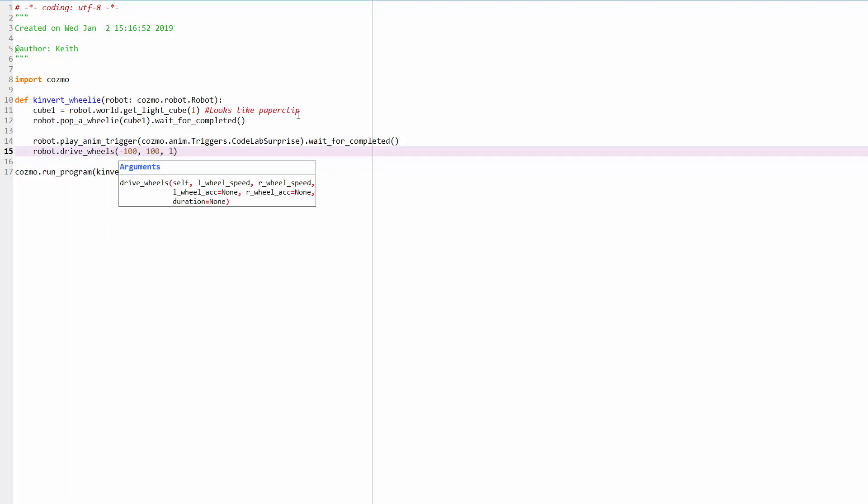And then the left, you can see these options here, left wheel, acceleration, or was it speed? I think it was, yeah, it's acceleration. Then we're going to go for a 999.